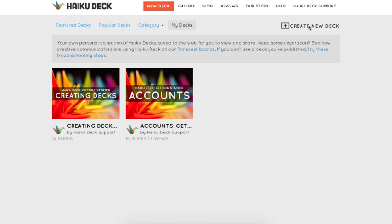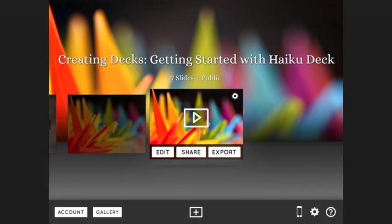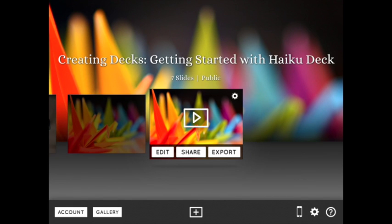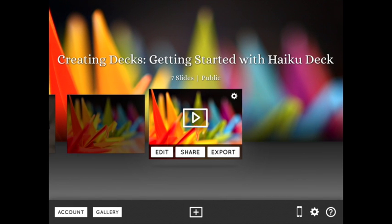When you sign into Haiku Deck, the first place you land is in your gallery. While it looks a little different between the web and the iPad, the idea is the same. Your gallery is where your decks are saved.